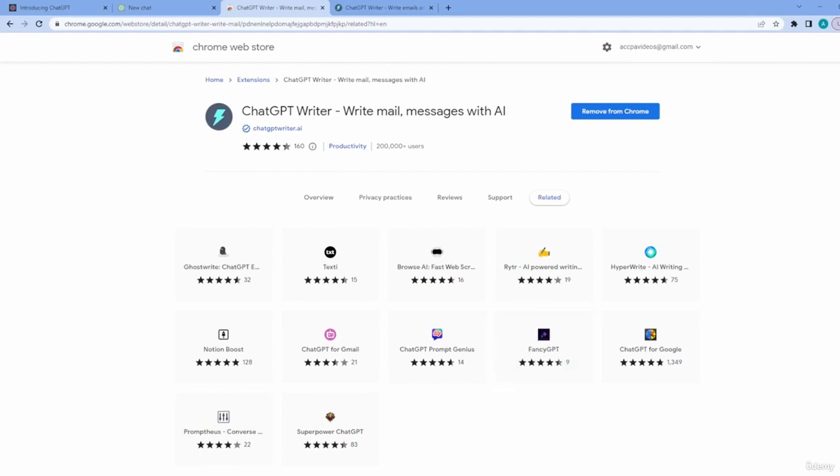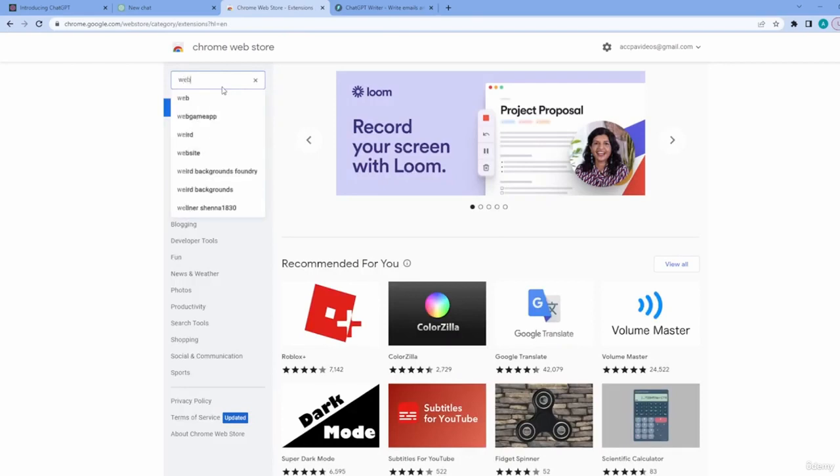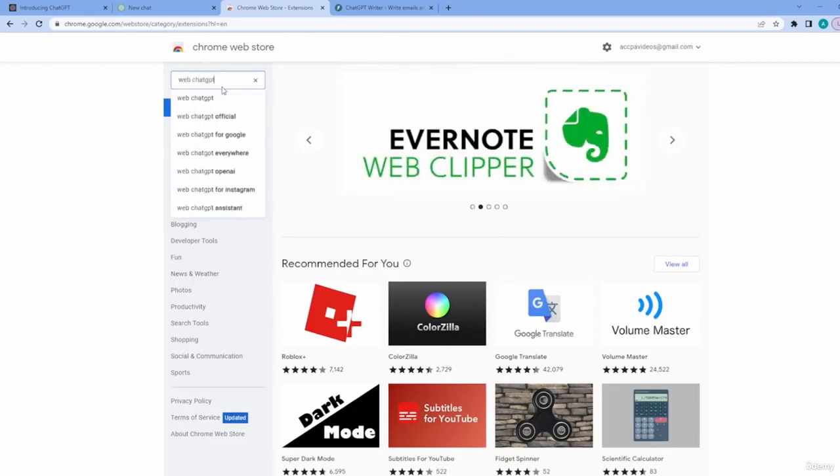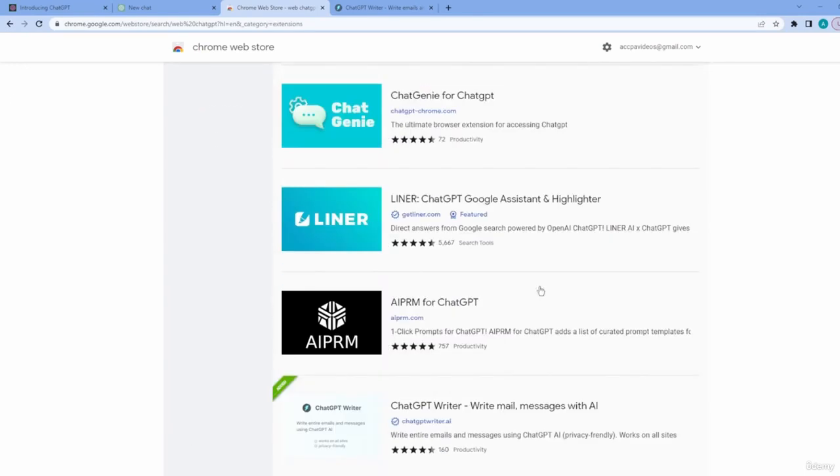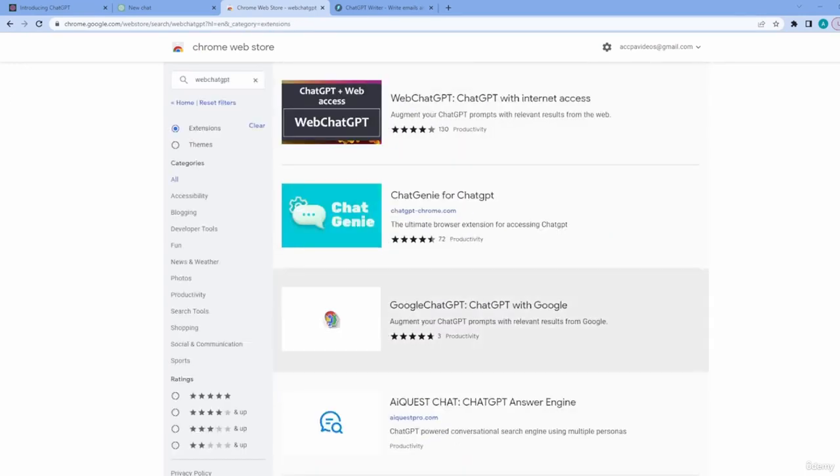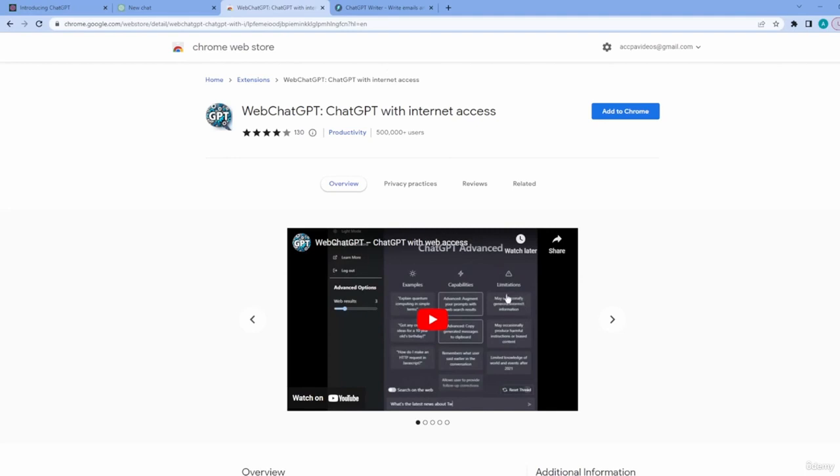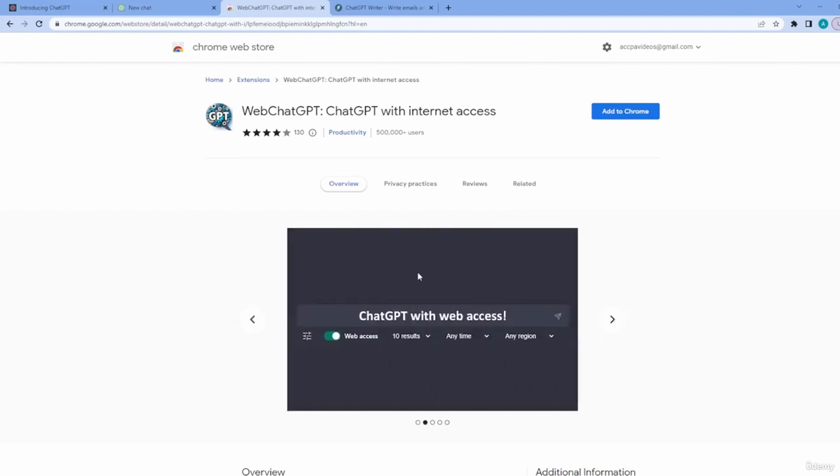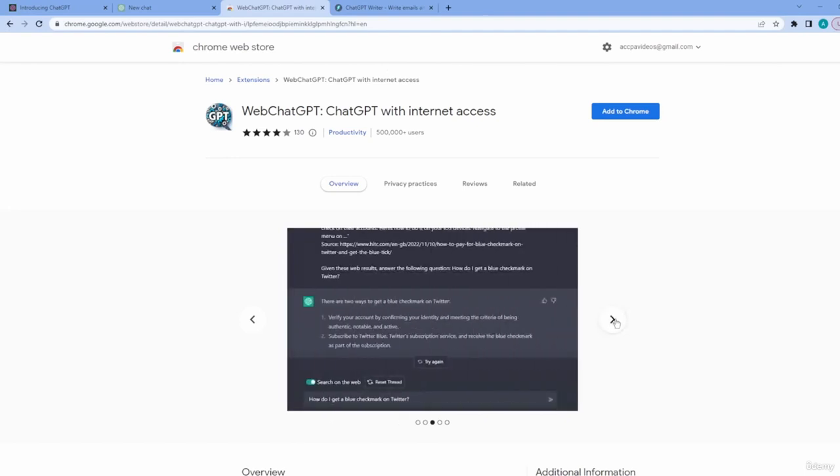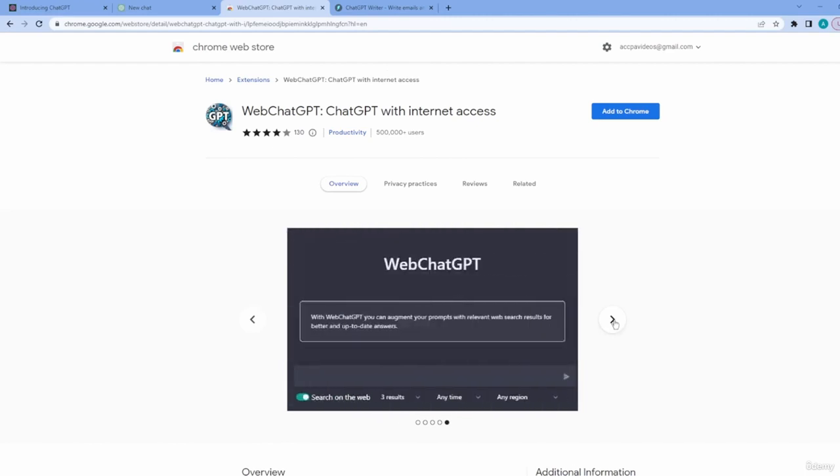We'll just go back to Chrome Store and type in Web ChatGPT. As soon as you click Enter, this is going to be the very first option that's available. If you would like to preview the extension before you add it, feel free to watch the video. If you click on the arrows on the side of the video, this will give you some other screenshots about the product. It gives you an opportunity to see how it works before you actually add the extension. Let's click Add to Chrome and Accept.